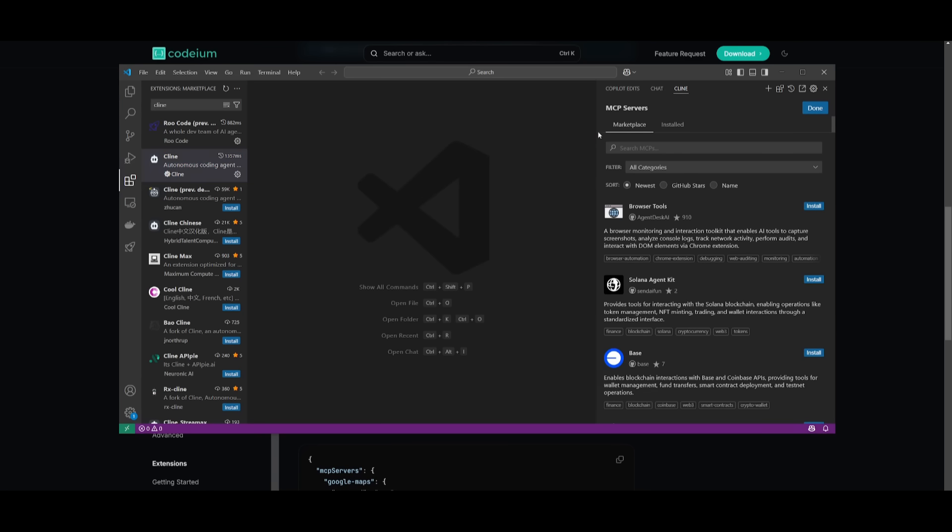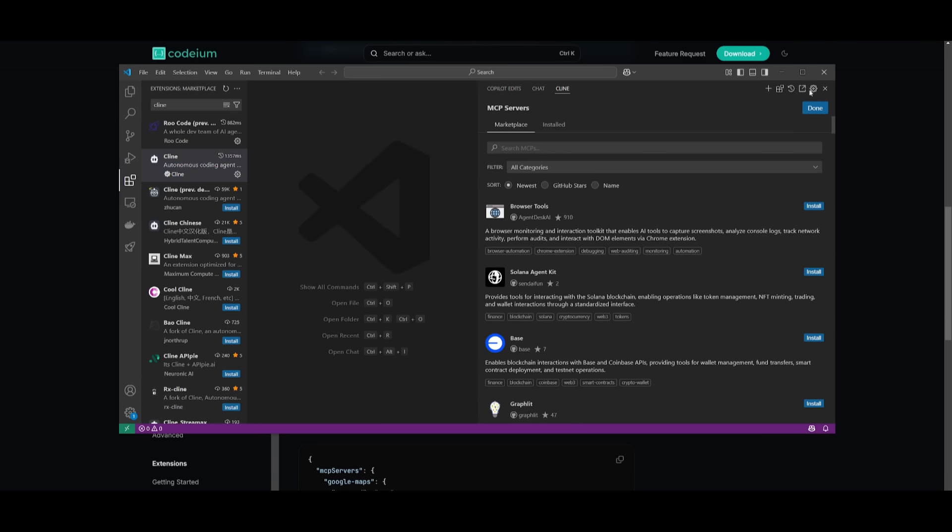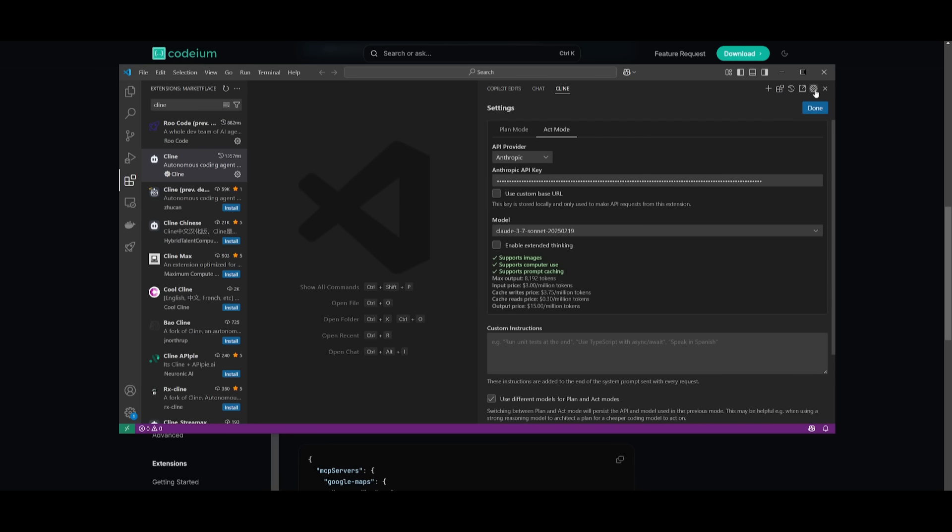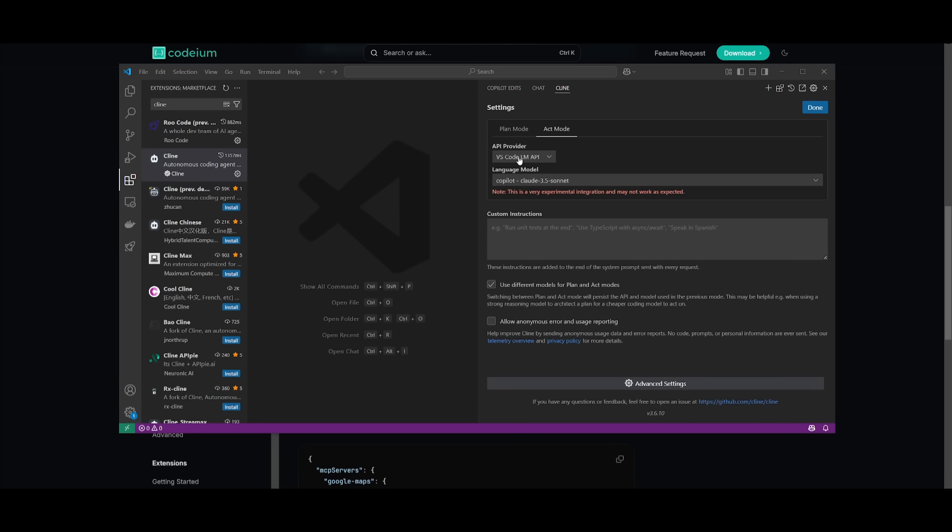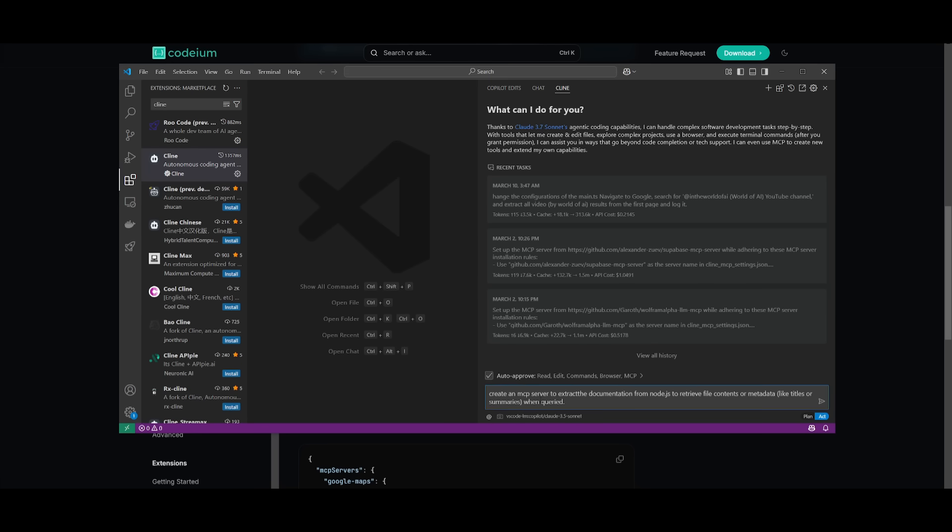You can simply install this completely for free without even paying for the app. What's also cool is that you can actually access and create MCP servers completely for free by going over to the settings tab, going over to the API provider, and selecting the VS Code LM API, which will let you use the Copilot API key completely for free without you even paying for it. There's a limit to this, a monthly limit, so just keep that in mind.